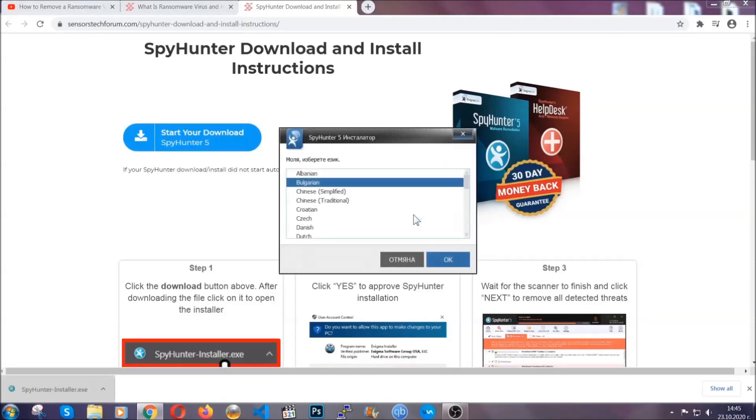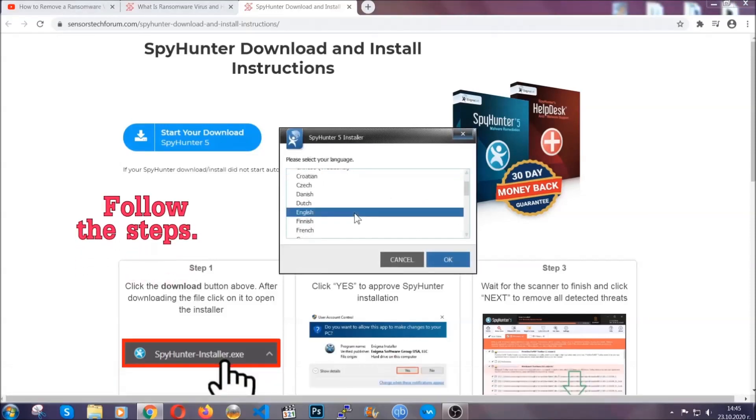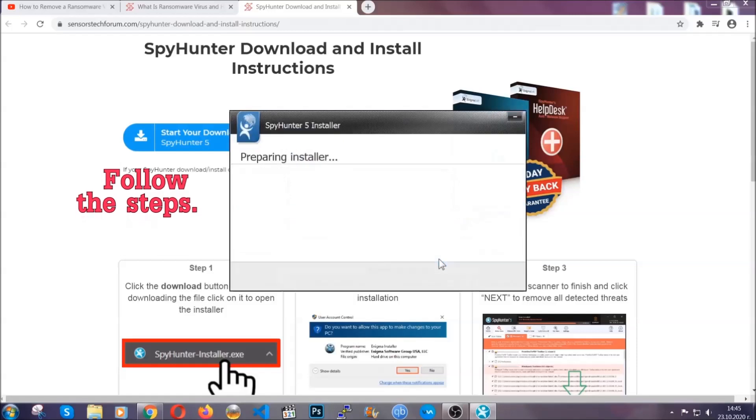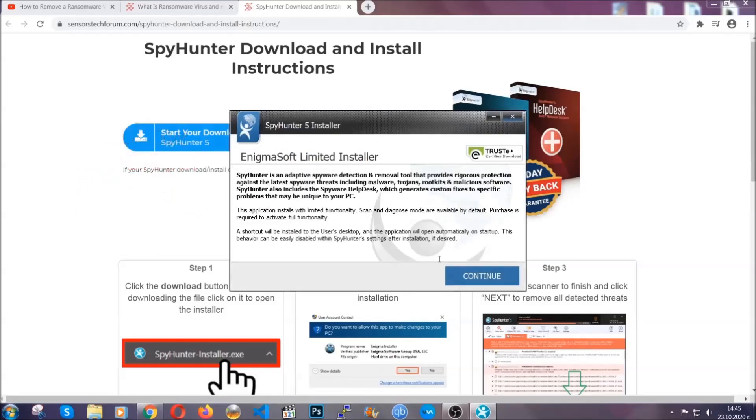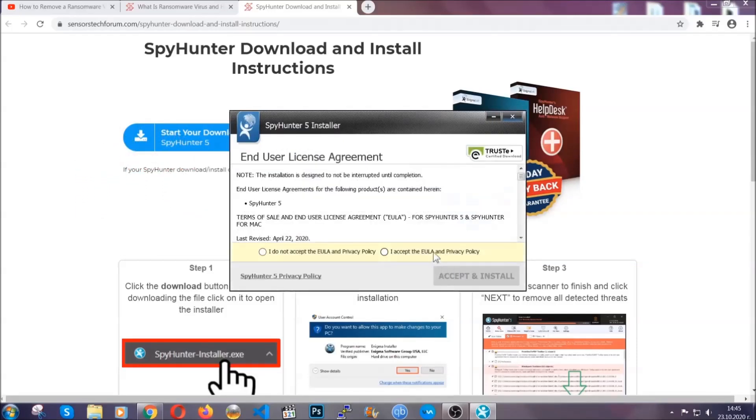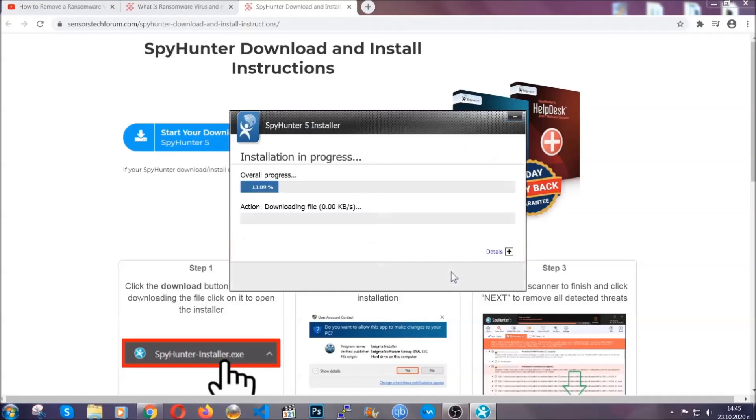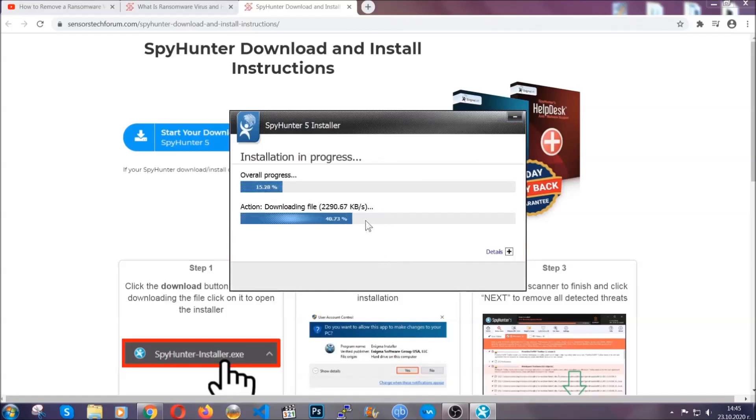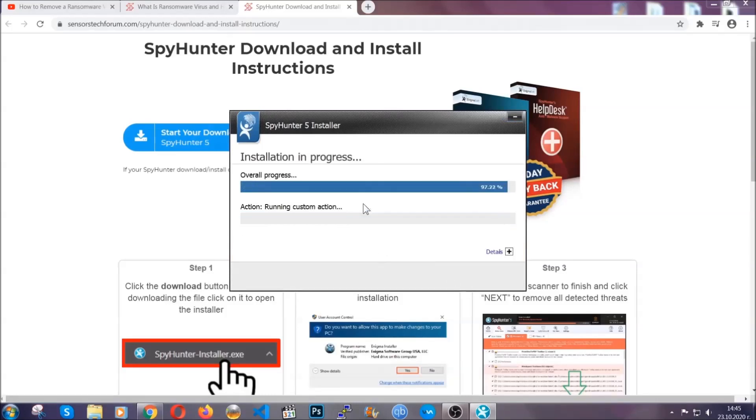It's gonna take you through a language choice and a couple of simple steps that you're gonna have to follow. Simply agree with the terms, accept, and install. Installation should take one or two minutes depending on your computer.